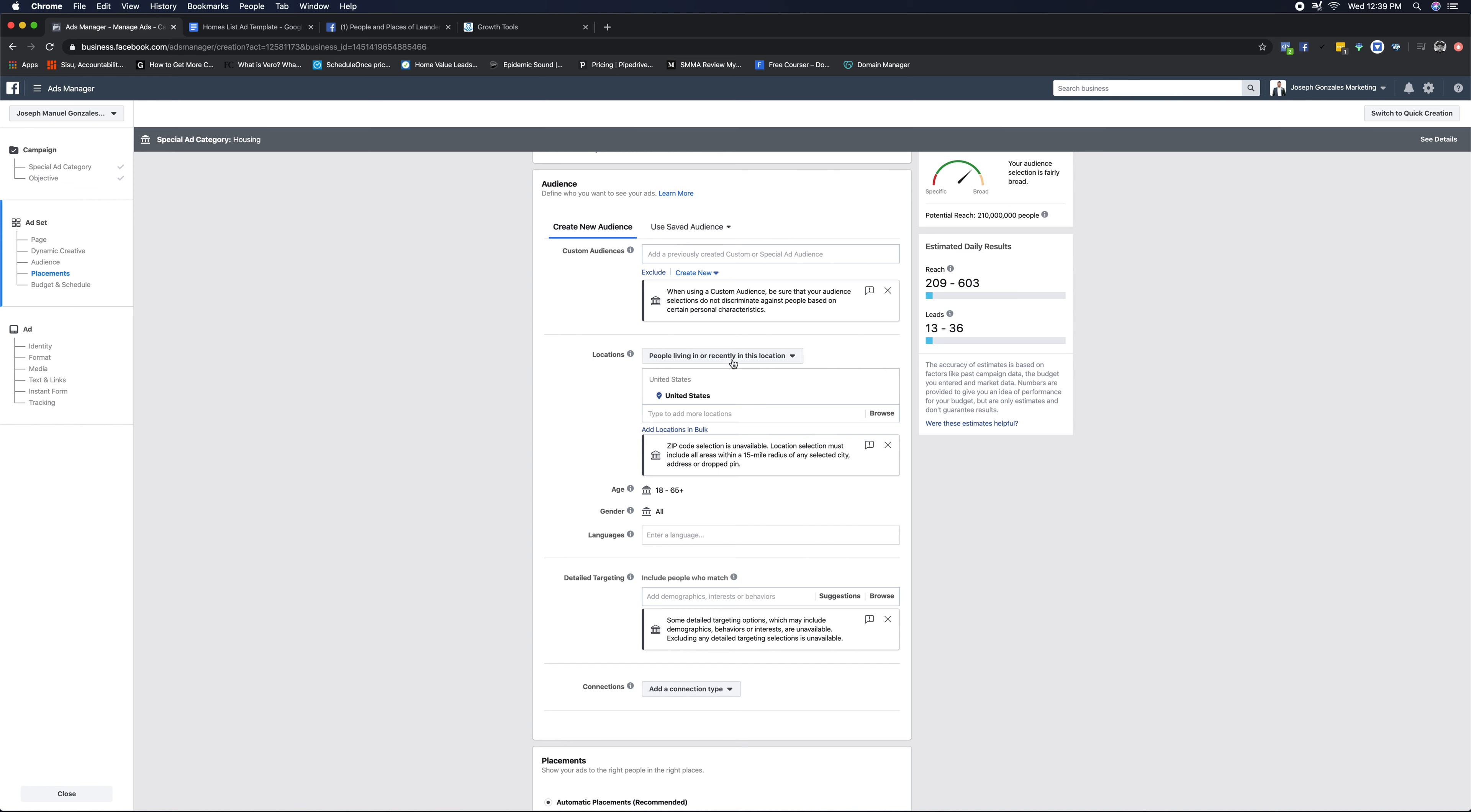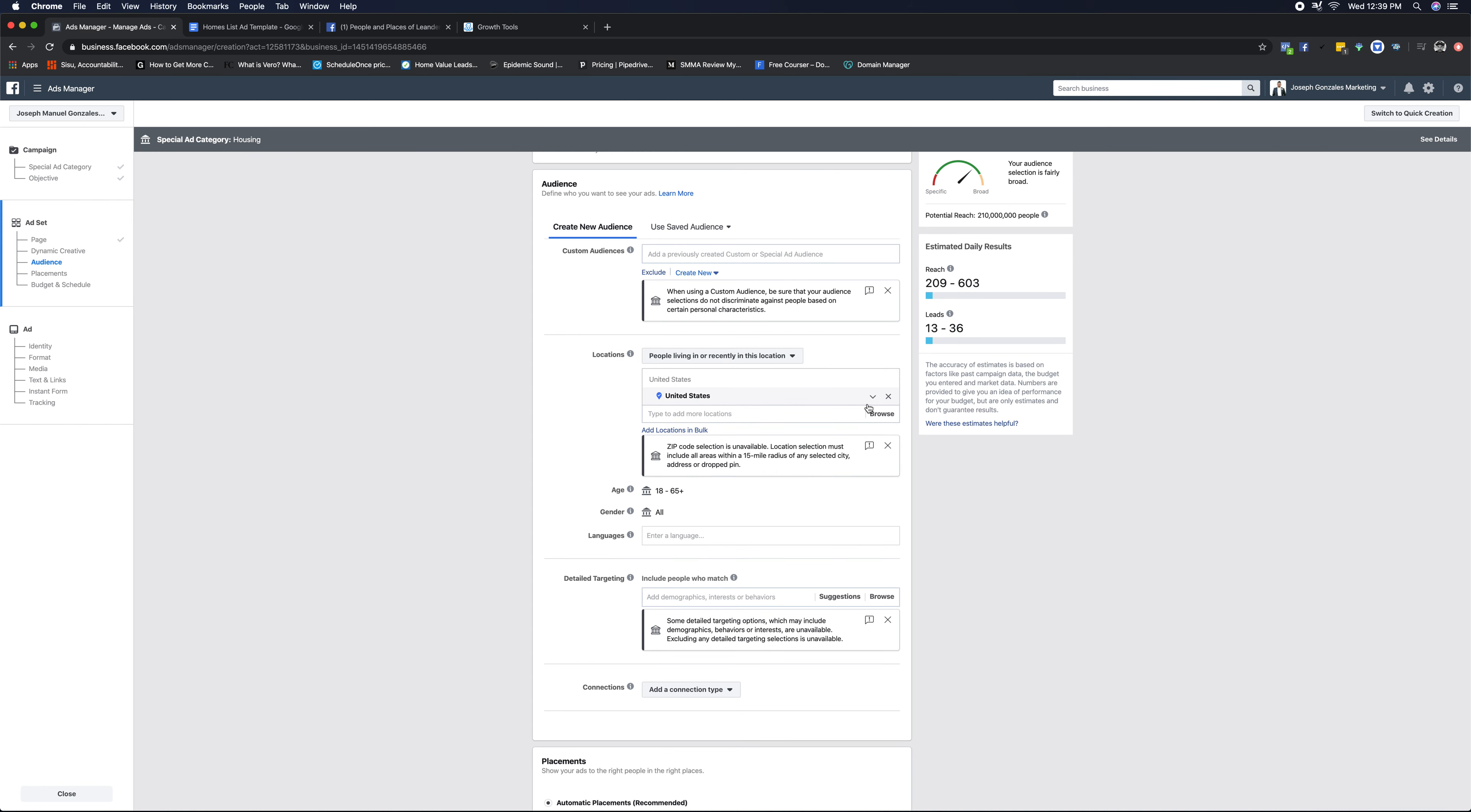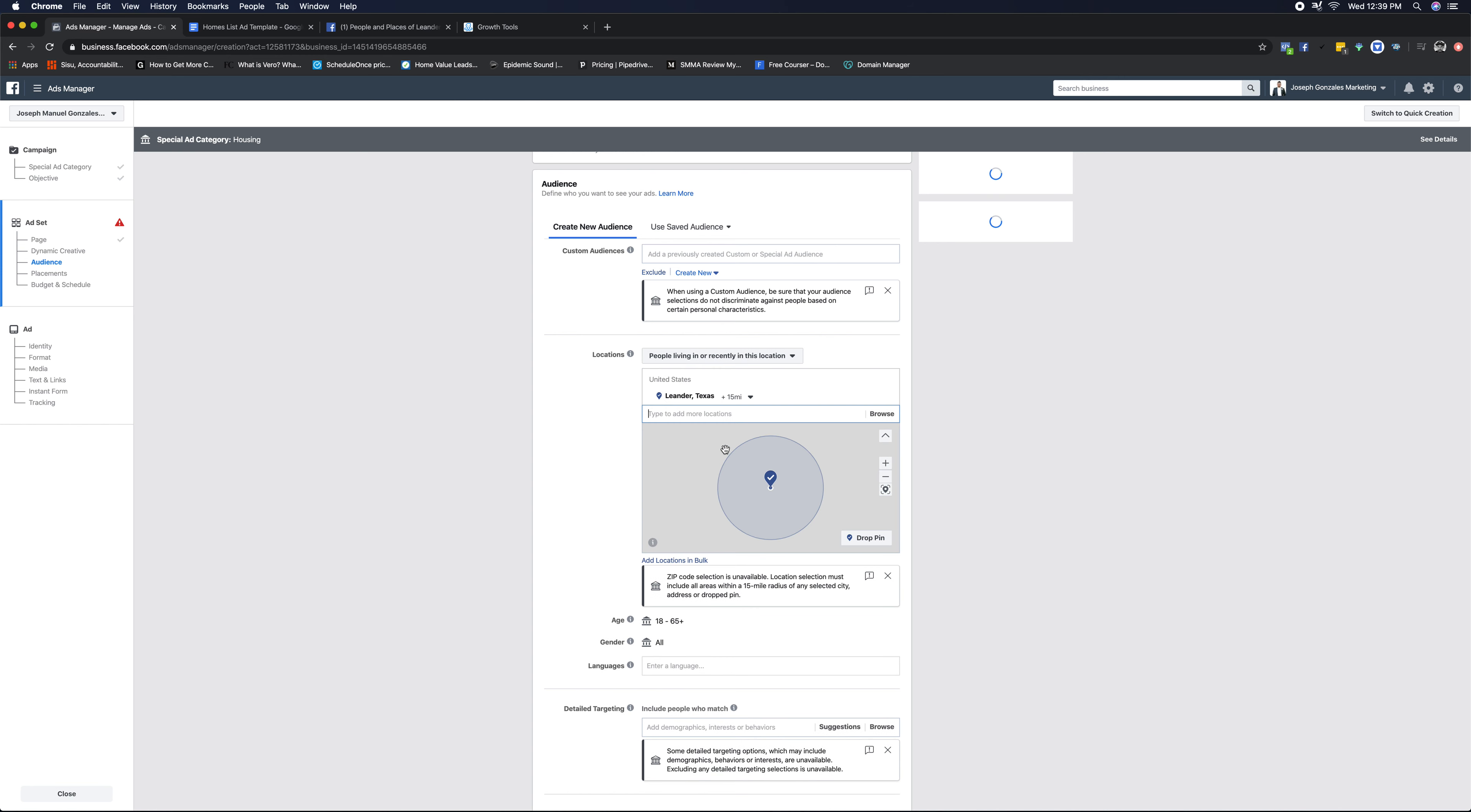So we're gonna leave people living or recently in this location as is. We're going to unselect. So what we're trying to do here is get as detailed as we possibly can based on the fair housing practices that Facebook now allows us to have running real estate ads. So we're gonna go ahead and under locations here, we're gonna go ahead and unselect the United States. We don't wanna run ads to everybody in the United States. However, we do want to run ads to people living in the city or in the city that we are trying to market to.